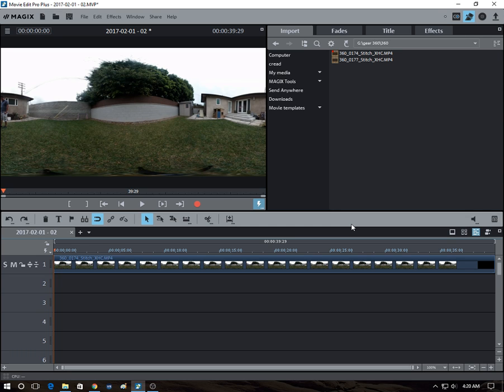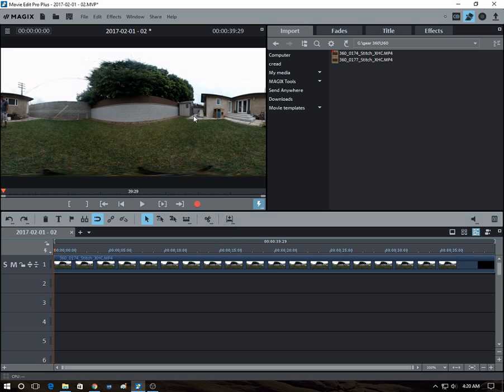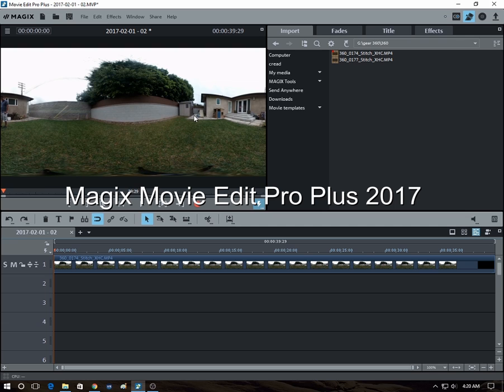So I have here a 360 video. This one was captured with the Samsung Gear 360. It's already been stitched. I imported it into this movie editor called Magix Movie Edit Pro Plus.